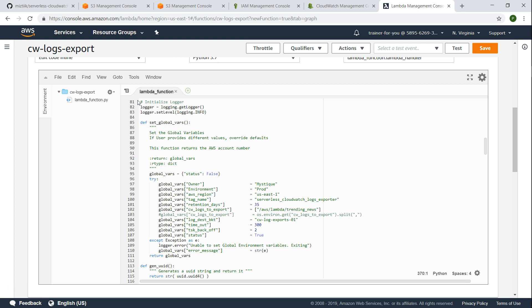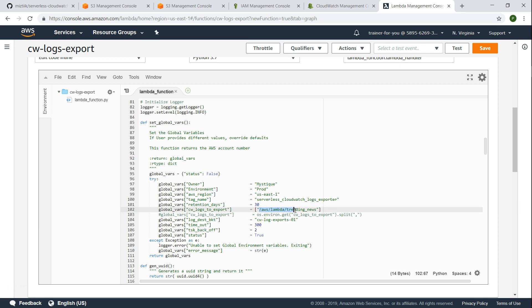If you need a copy of the code, go ahead and put them in the comment section. The most important things you need to modify in this code are in the global variable section. For example, how many days of retention you want. Today is Feb 10 and I want to archive all the logs 30 days back. Then I just go ahead and say 30 days here. And which logs I want to export.